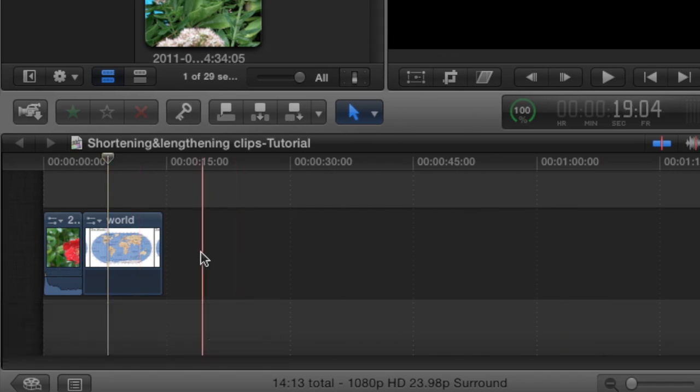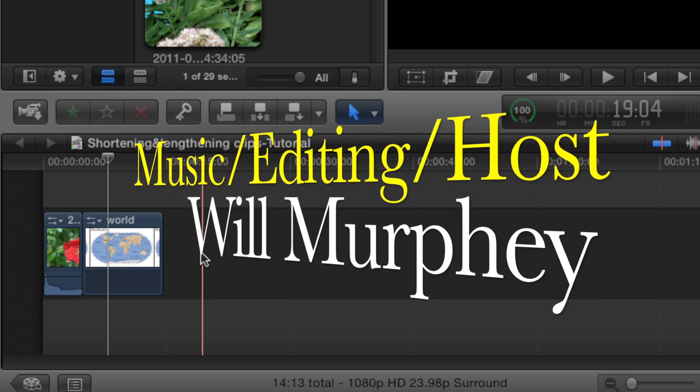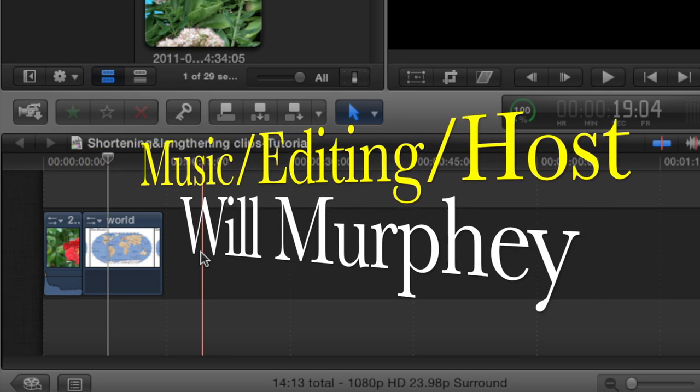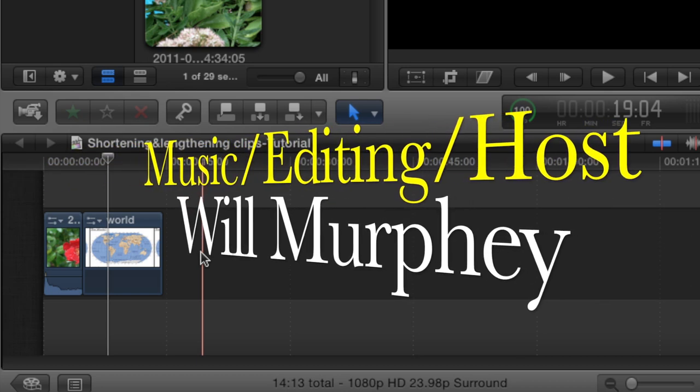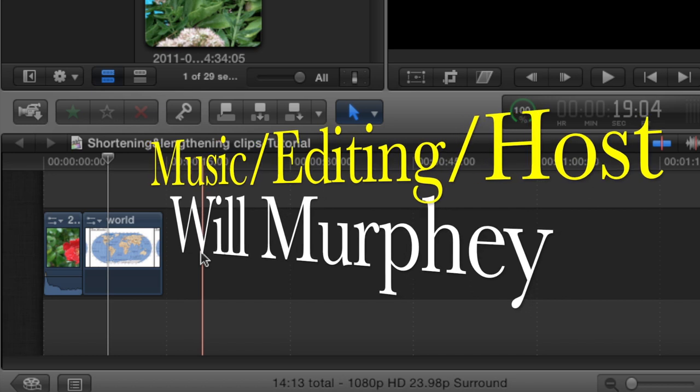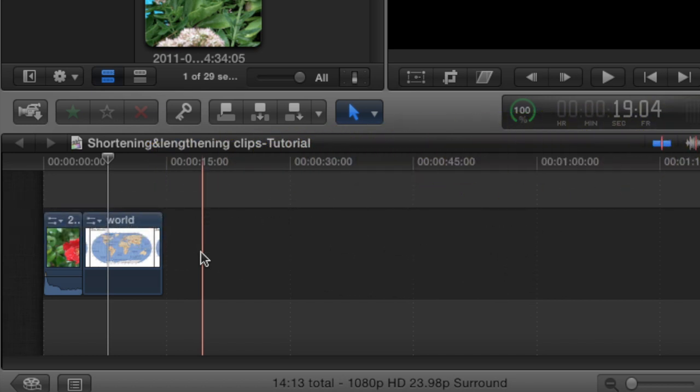If you have any tutorial requests, please message me. I'm Will Murphy from Moreau Films. This has been a Quick to the Point tutorial on shortening and lengthening clips. Peace.